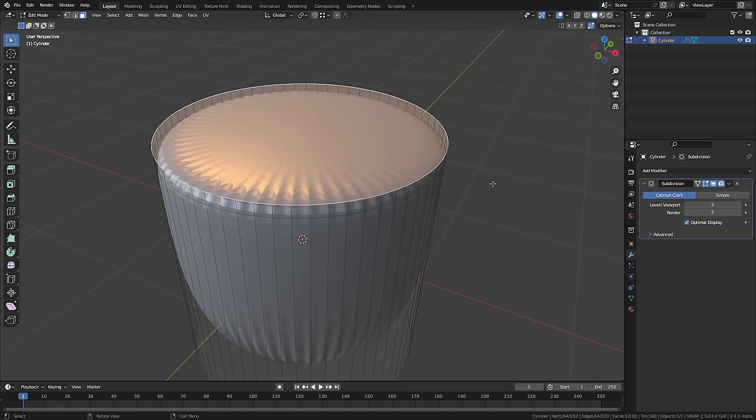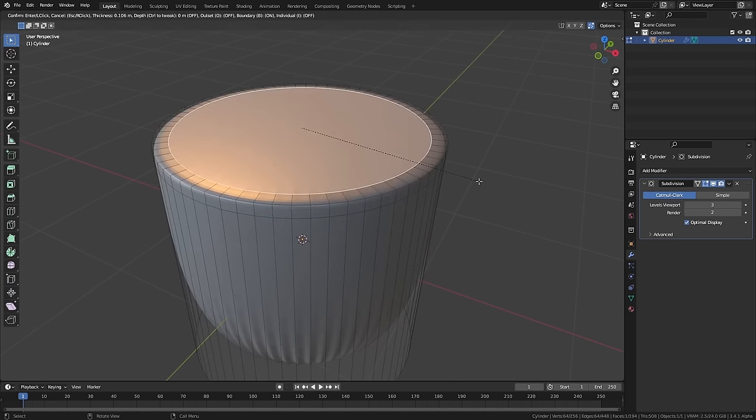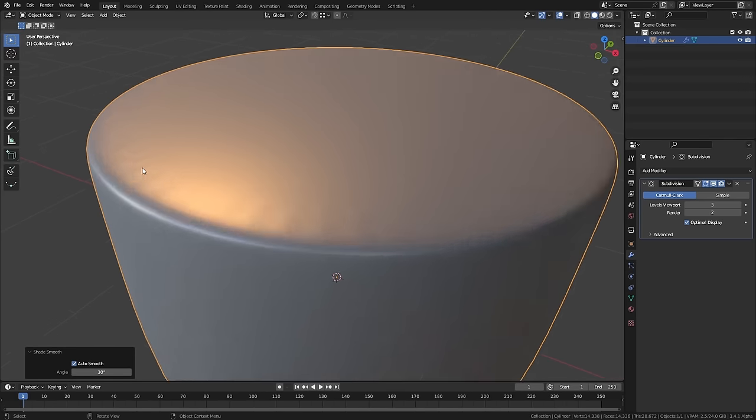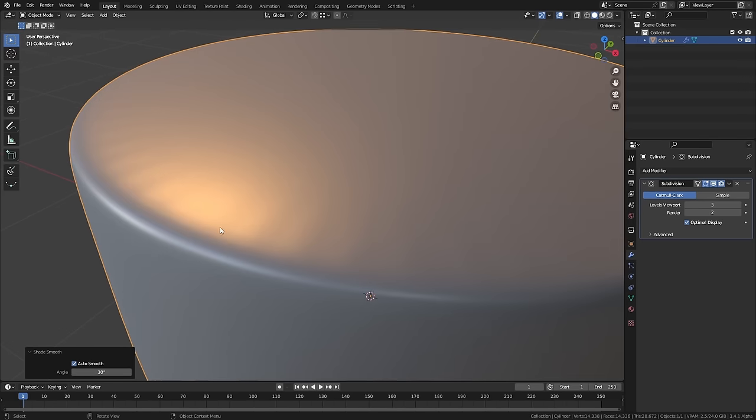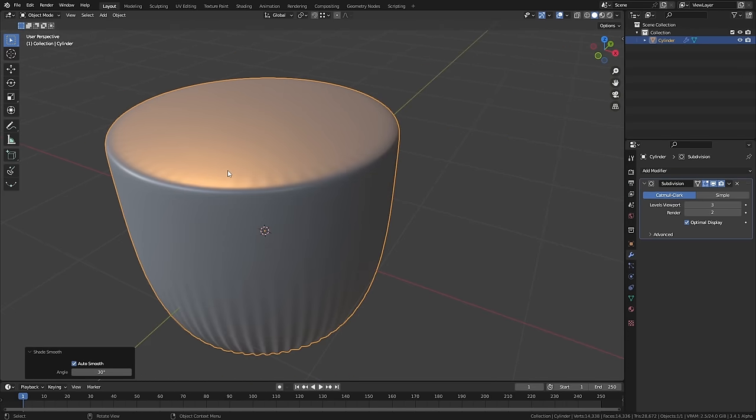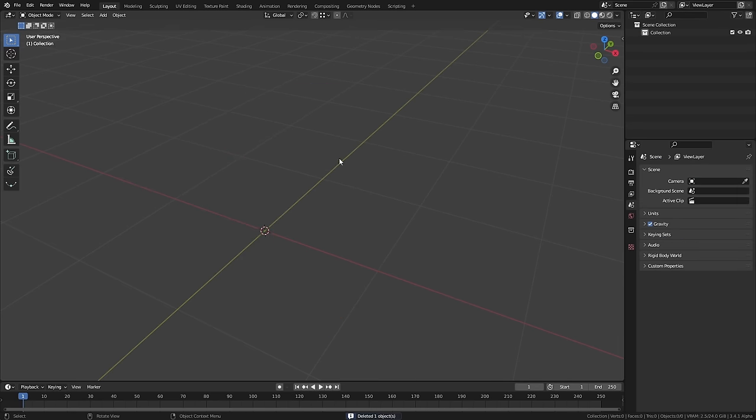We can try to clean this up by adding some supporting edges to the top. We can select this and inset it a little bit, and you can see that even once we shade smooth, we have obvious pinching around the edges. This is no good, but we can do much better. We can make a cylinder that is actually all quads and won't have this problem.